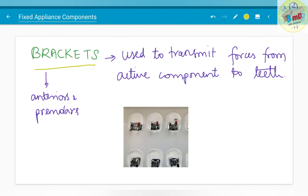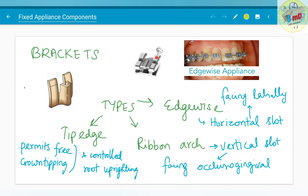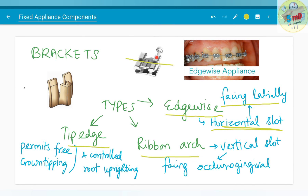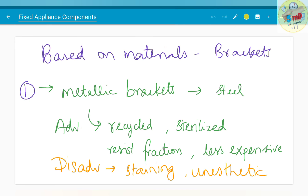Brackets are used to transmit forces from the active components to the teeth. The brackets have a slot through which wire passes, and through the wire — the active component — force is transmitted to the teeth. Brackets are bonded in the anteriors and premolars, not in the molars. There are different systems of brackets: edgewise appliance, ribbon arch appliance, and tip edge appliance. The edgewise brackets have labially facing horizontal slots — the wire passes through like this. The ribbon arch has a vertical slot facing occlusally and gingivally. The tip edge is a different type of bracket used for controlled root uprighting, and it also permits free crown tipping.